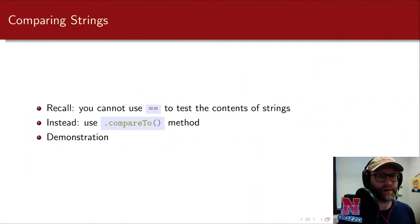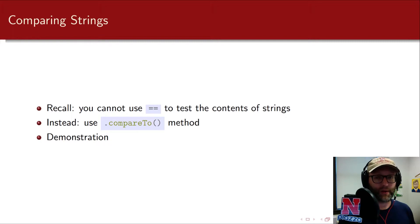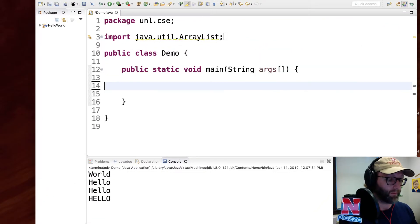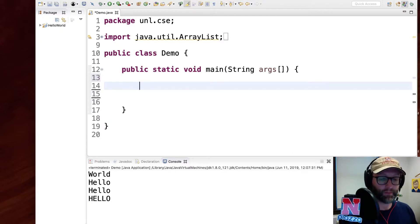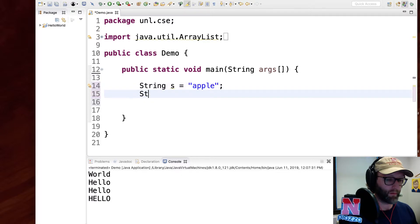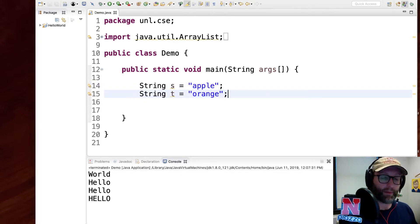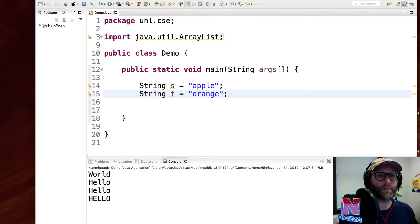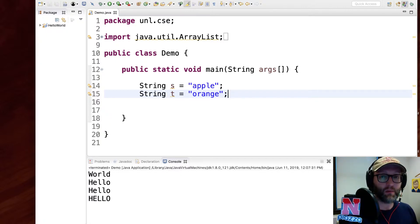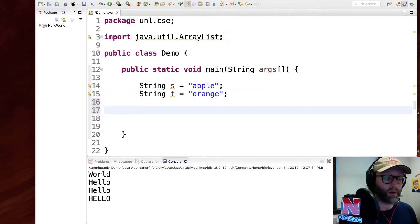Another thing previously mentioned is that you cannot use the == or != operator to compare strings — you're comparing references, which are memory locations in the Java Virtual Machine. So how do we compare strings? You can use the compareTo method. Let me create a couple of strings. Apples come before oranges because of lexicographic ordering — it's not dictionary ordering, because all uppercase letters come before lowercase letters according to the ASCII text table.